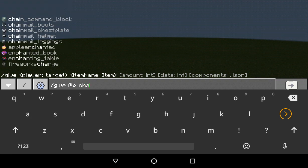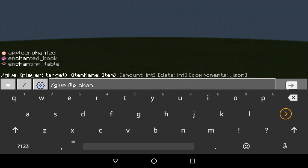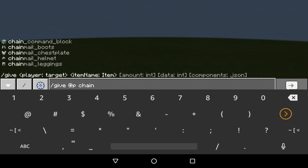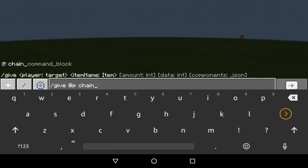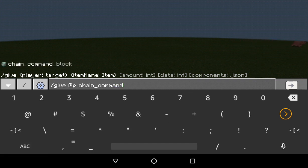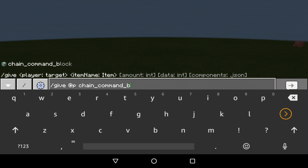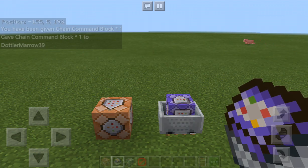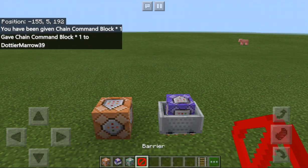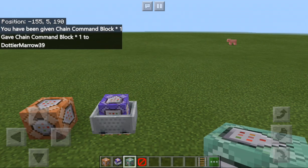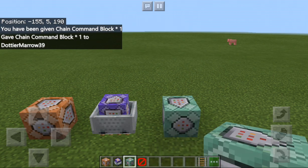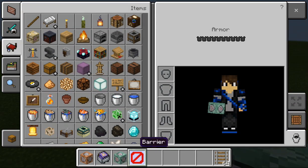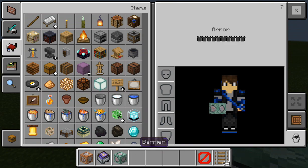Then there's /give @p chain_command_block and then you should get this kind of command block. As you can see, it looks different than the other ones.